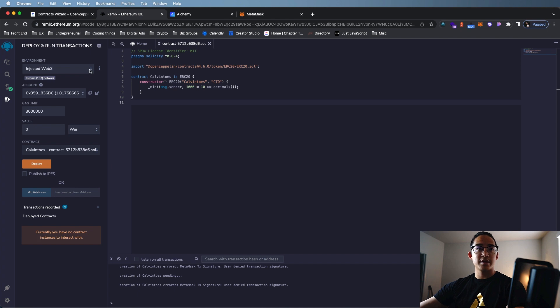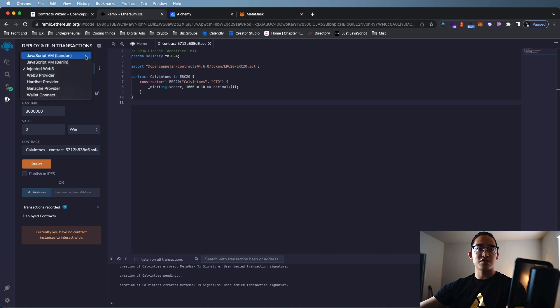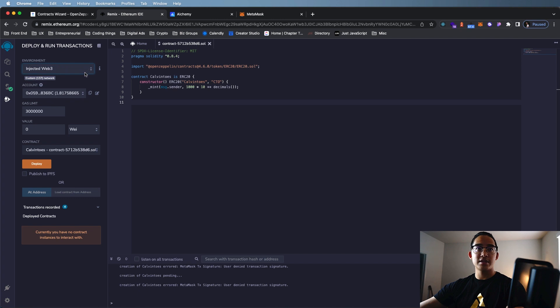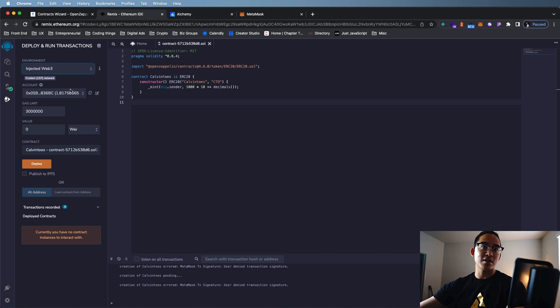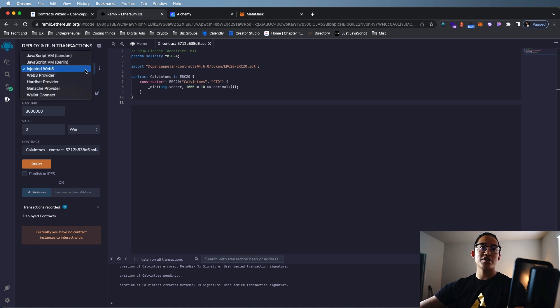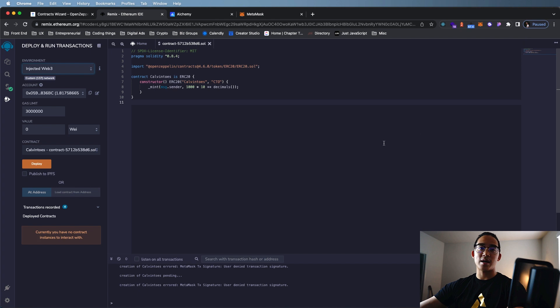Over here, we're going to make sure we turn JavaScript VM to Injected Web3. That's how we connect our MetaMask to this. My wallet's already been connected. So if yours isn't, once you switch to Injected Web3, your MetaMask is going to pop up. Sign that, and then your wallet should be connected.